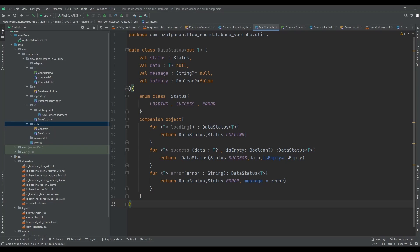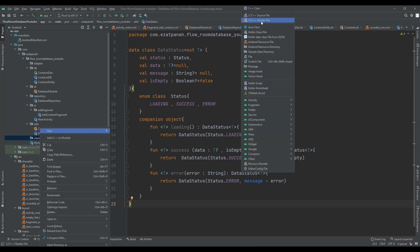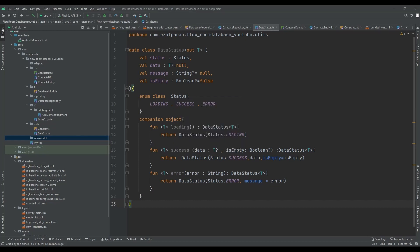The next step is creating our ViewModel. Why do we need ViewModel? Because we should separate our business logic from the UI logic. The structure of this project is like MVVM. The purpose of using ViewModel in general is to encapsulate the data for a UI controller and let the data survive configuration changes. In the ViewModel package, let me create a class — let's put the name like DatabaseViewModel.